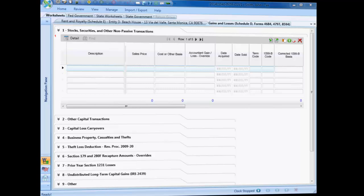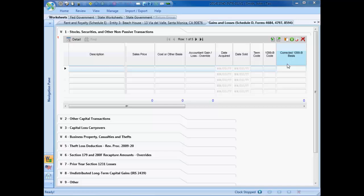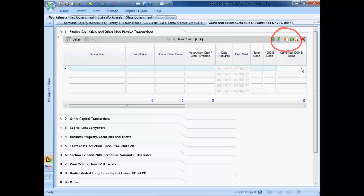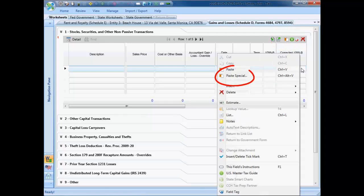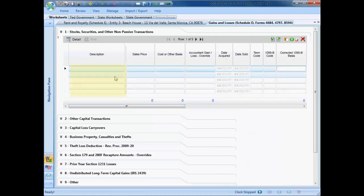The new Paste Special tool provides you with an additional option for entering tax return data. The Paste Special tool is available in the grid control area of the worksheet grid, and when you click inside a target cell, the Paste Special tool is also available from the right-click menu. Use the tool to paste data to a single cell on a grid, to a column on a grid, or to multiple cells on a worksheet grid.